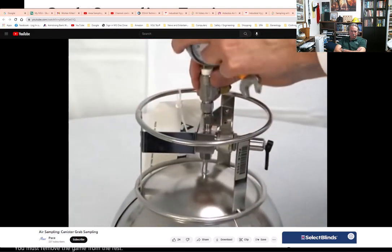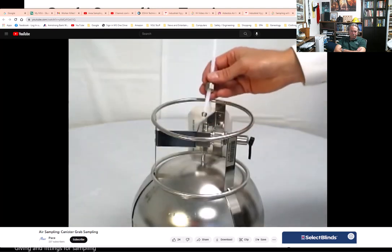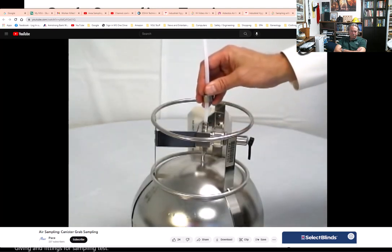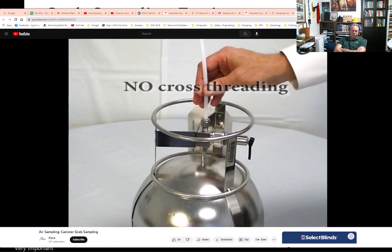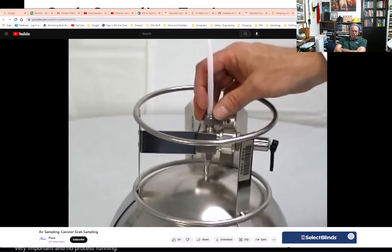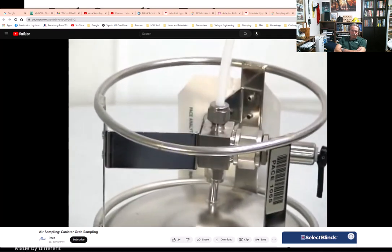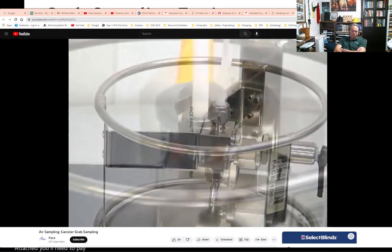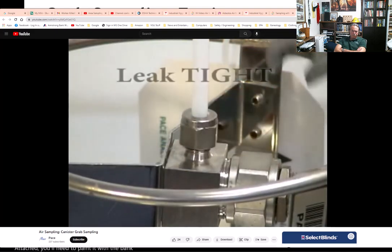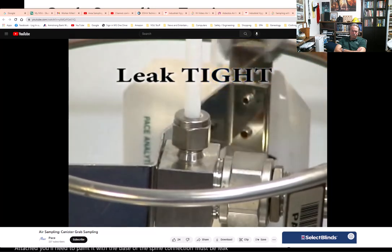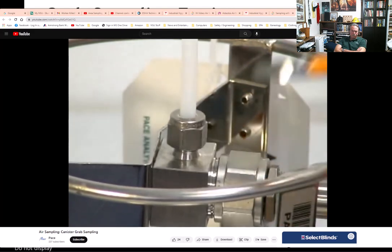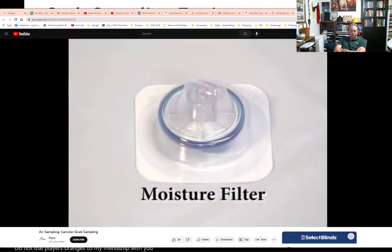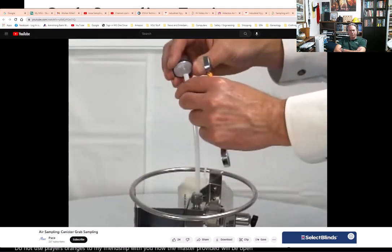After obtaining the reading and ensuring the valve is closed, remove the gauge with the wrench. If required, attach the tubing and fittings at this time. The connection utilizes swage lock threading — it is very important that no cross threading occurs. First finger tighten the swage lock nut, then tighten with the 9/16th inch wrench until the connection is leak tight. Use only the open-ended wrench — do not use pliers or adjustable end wrenches. If provided, the moisture filter will be placed into the free end of the sample tubing.